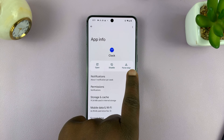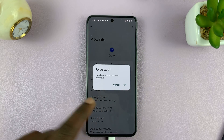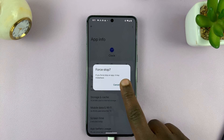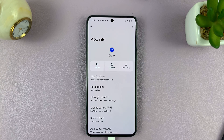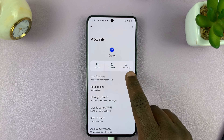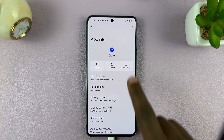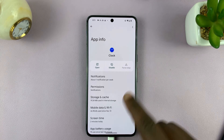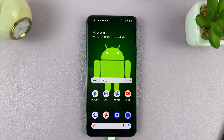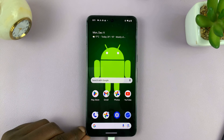I'll see Force Stop and tap on it. It's going to ask me: do I want to force stop this application? I'll tap OK, and that app is going to be force stopped. You can see the Force Stop icon is now gray and not clickable, which means the app is not running. That is basically how to force stop apps on your Android phone.